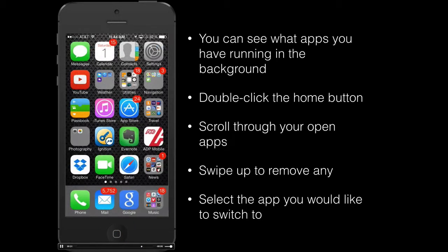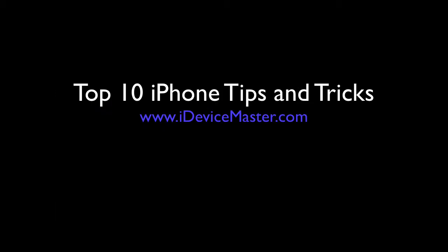Thanks very much. I hope you enjoyed those top 10 iPhone tips. If you'd like to see more, visit us at iDeviceMaster.com or subscribe to our YouTube channel. Thanks very much.